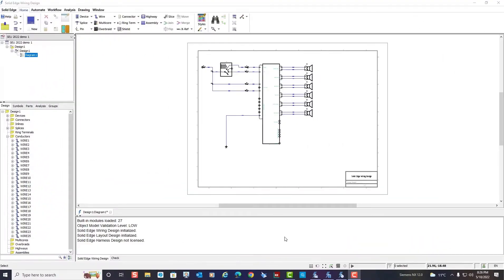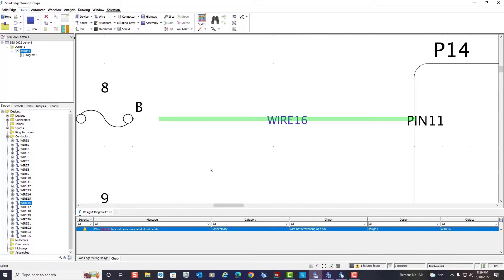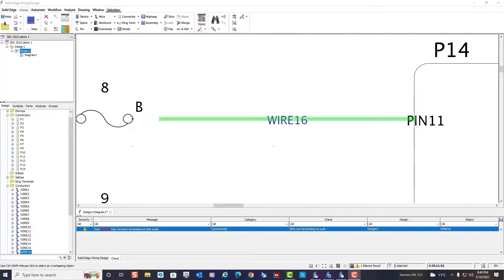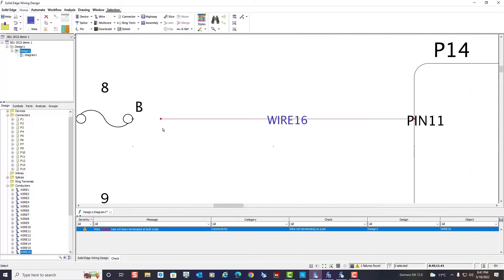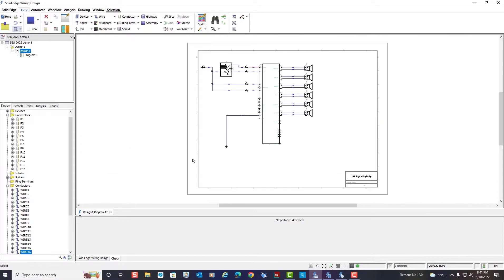If you viewed part 1 of this blog series, you may recall that I used the Design Rule Checks to verify the validity of my wire schematic. Using this tool, I was able to quickly and easily determine that there was a gap between the component and the end of one of my wires. Here, the Design Rule Checks allowed me to capture this error early in the design process. And if you recall, it was a very easy fix to create a valid wire diagram.